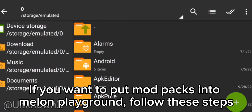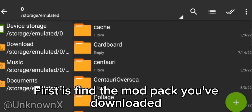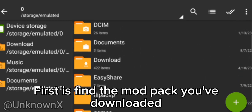If you want to put mod packs into Melon Playground, follow these steps. First, find the mod pack you've downloaded.